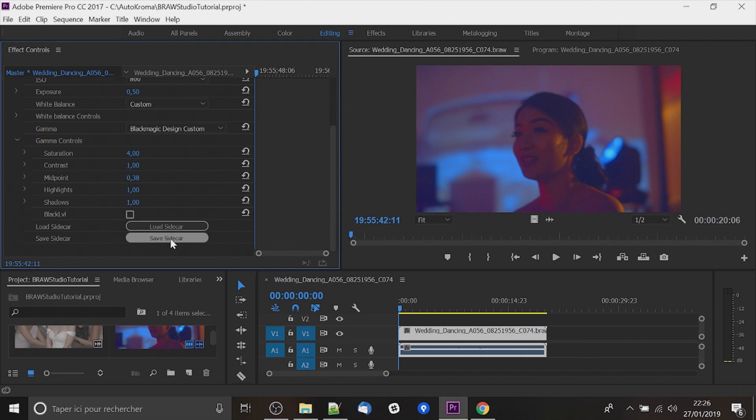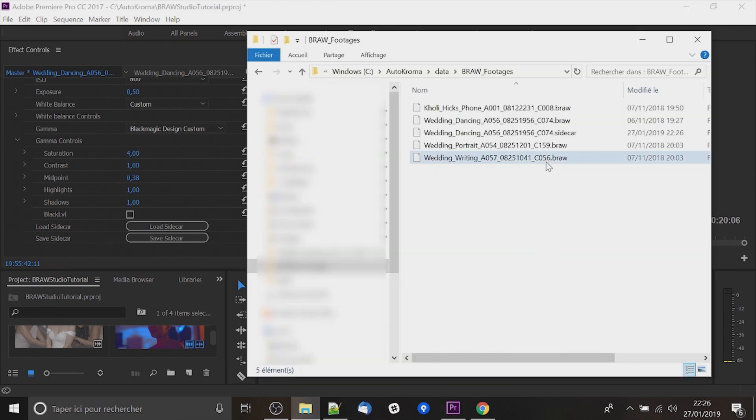At the end you have two buttons. If I click on save sidecar it will save all the parameters there to a file called sidecar.